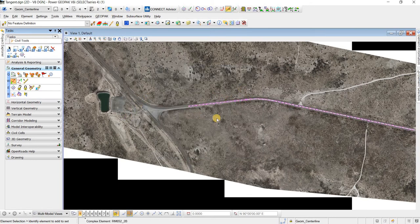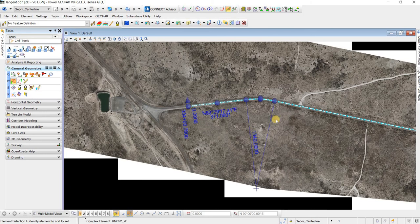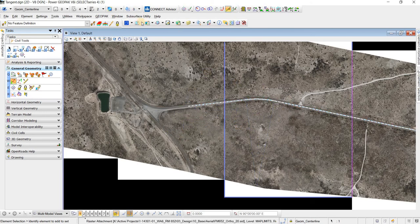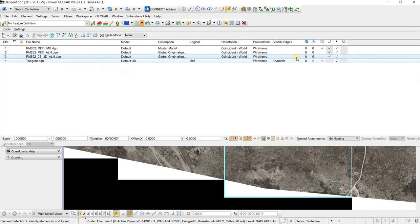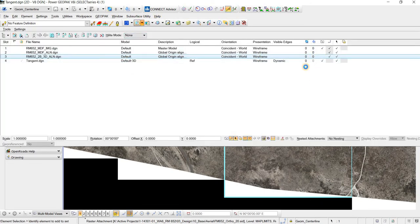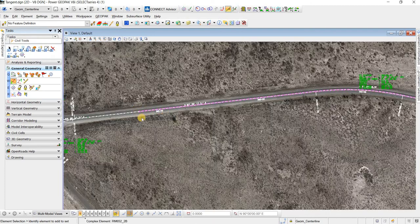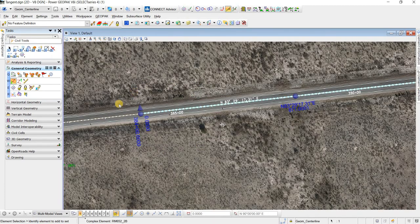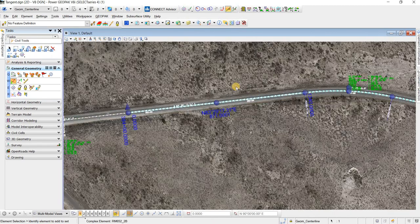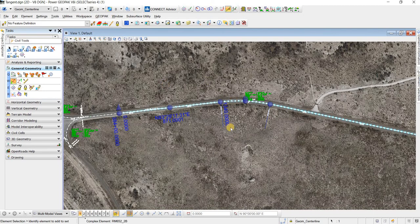And now we have our 2B alignment with the stationing. Then if we turn on our 2D alignment file, we can see that it lines up with exactly our geometry.